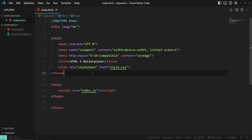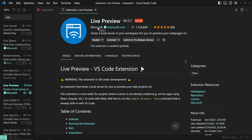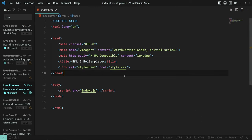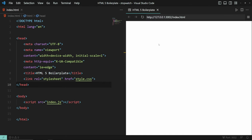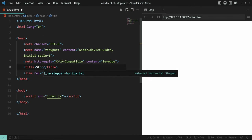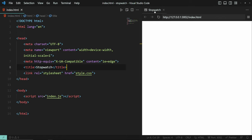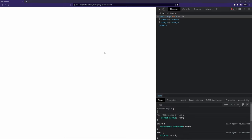I'm going to use this Live Preview extension from Microsoft so we can see the changes we're doing right away. You can go ahead and install that extension — I already have it enabled. You can click the show preview button on the top of the screen. This extension basically creates a local server, and if we change this title it will automatically update on the right side. You can see I changed it to Stopwatch.